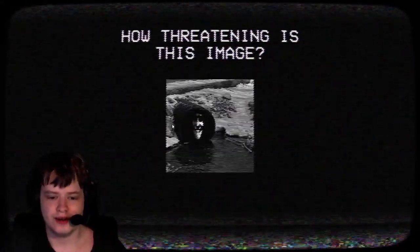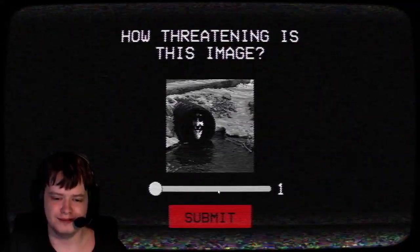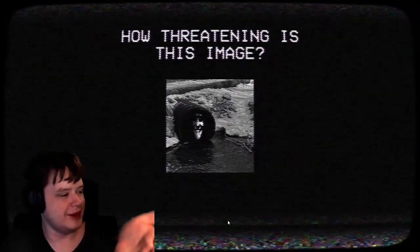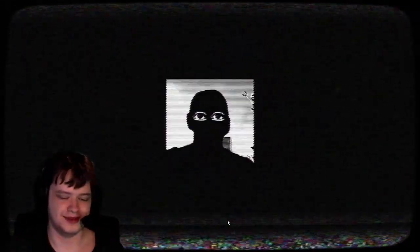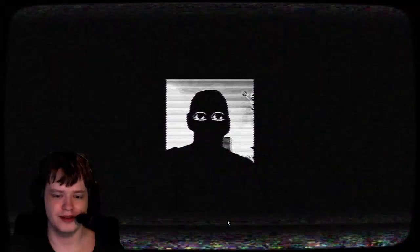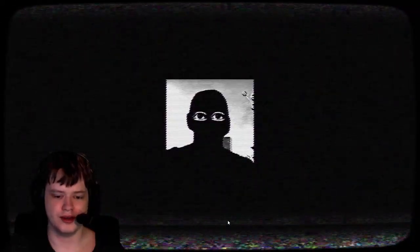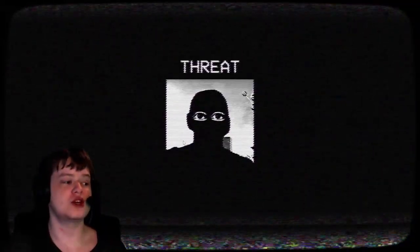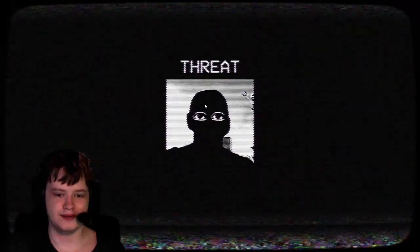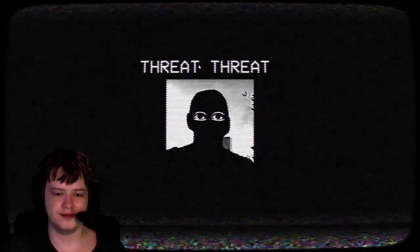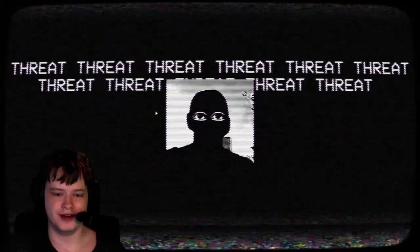How threatening is this image? 10. I remember giving the creepy ones at the highest rating. I mean, they're almost threatening. Oh, this one again. What? What's going on? Threat, threat, threat, threat, threat.